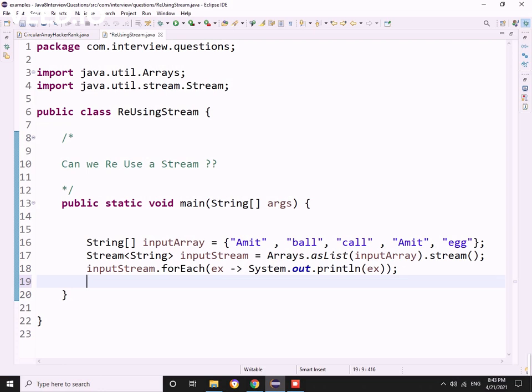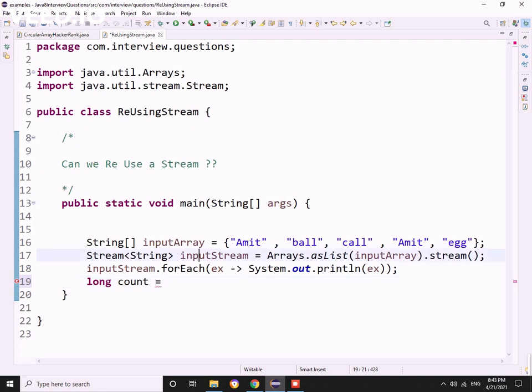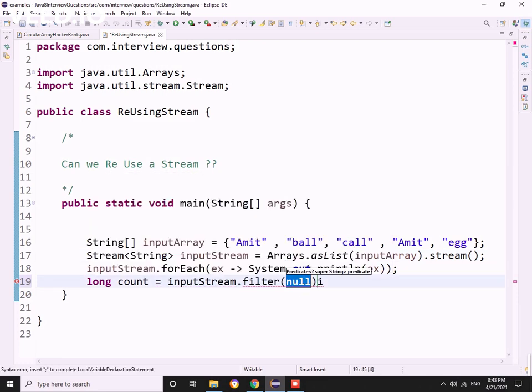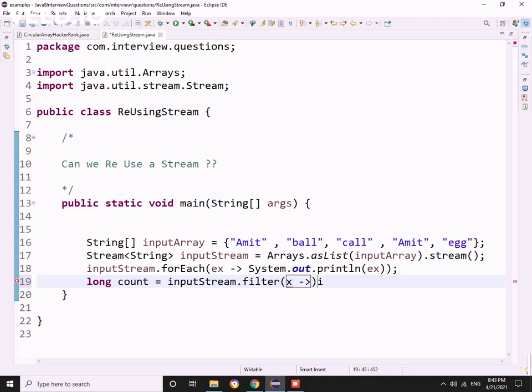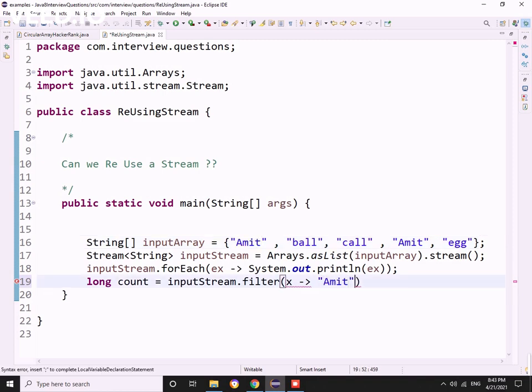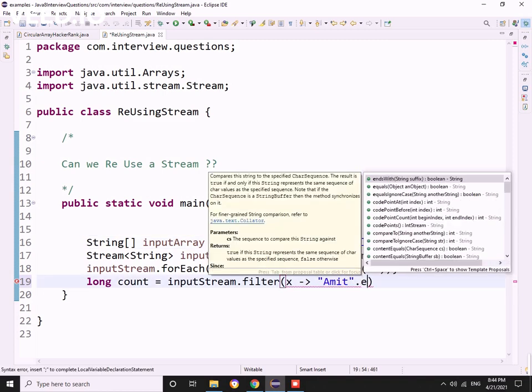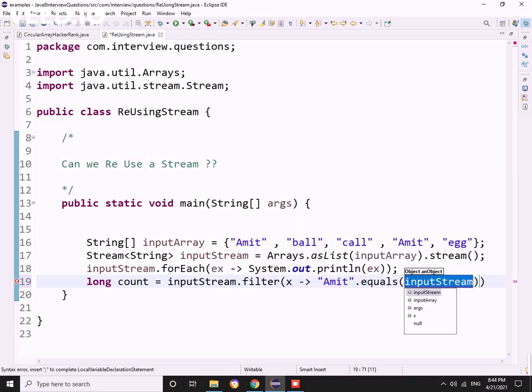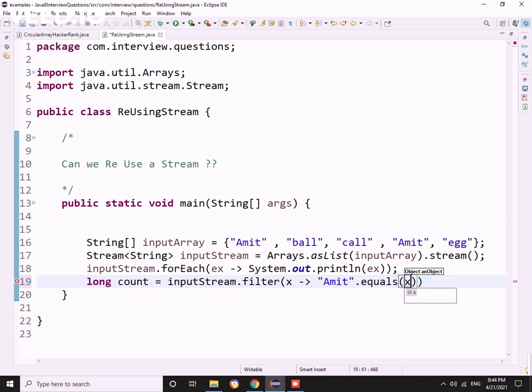He asked me to find the count of each element, like how many Amits are present in the string. It was very easy for me, so I went with long count equals stream.filter with the predicate where Amit.equals the stream element.